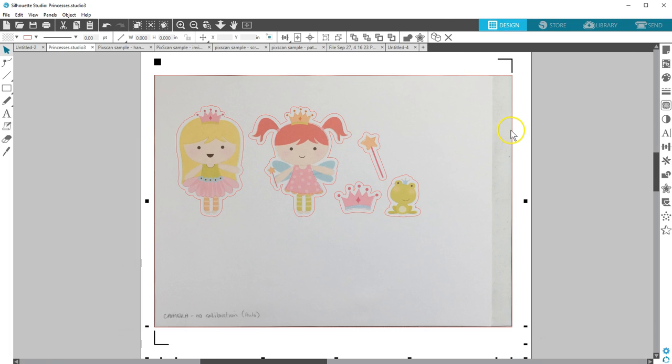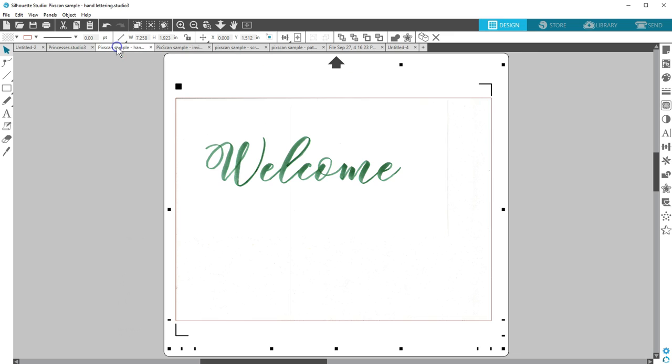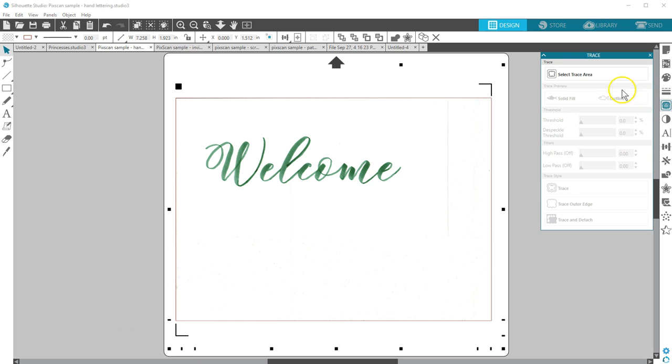That's just one example of how you can use the PixScan mat. There are so many ways to use it. Here are a few common other things you might want to do with it. You can turn hand-drawn sketches and lettering into cut jobs.